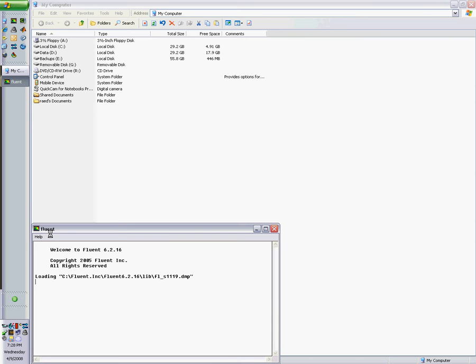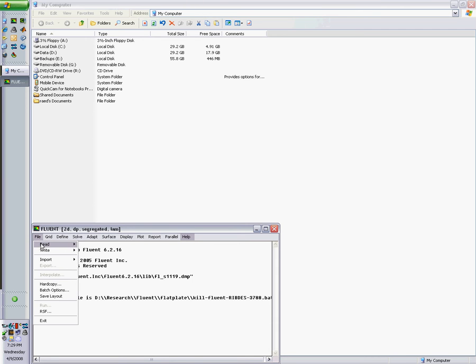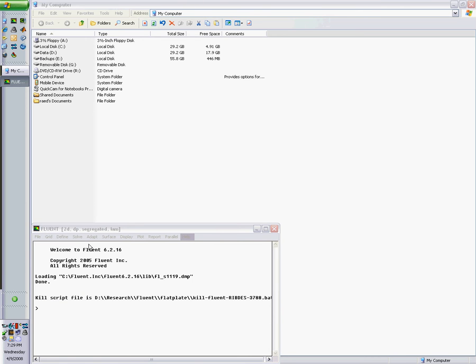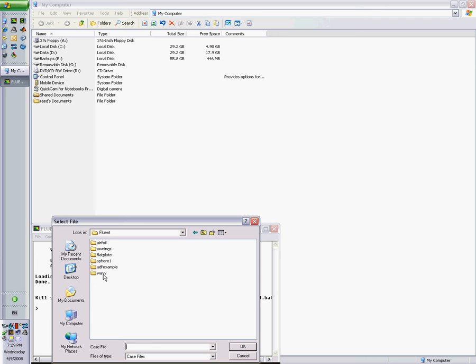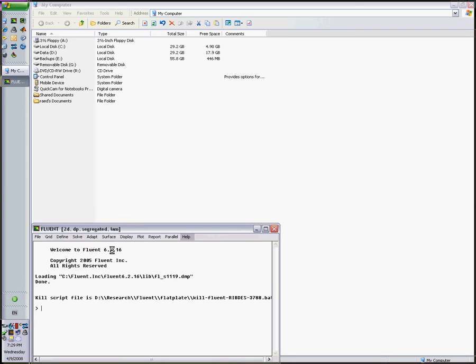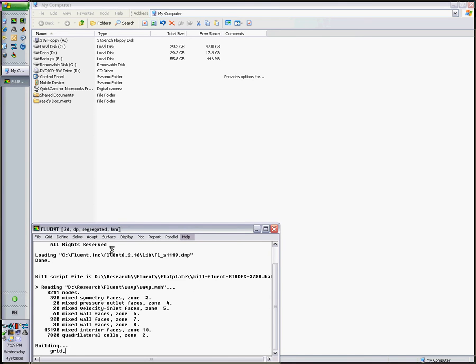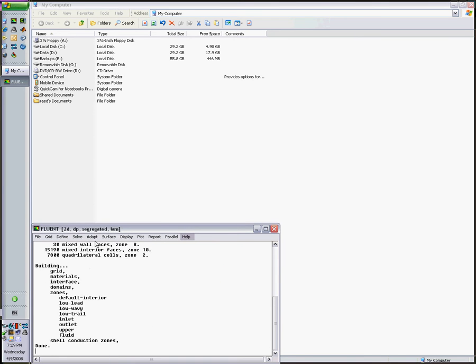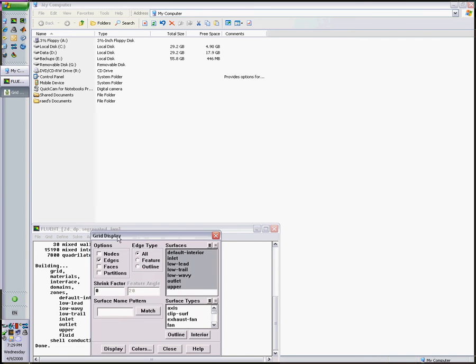It's a bit slow because it's recording a video at the same time. So File, Read, Case. Looking for a mesh file, let's look in this directory, a wavy channel. Let's say wavy dot msh mesh.